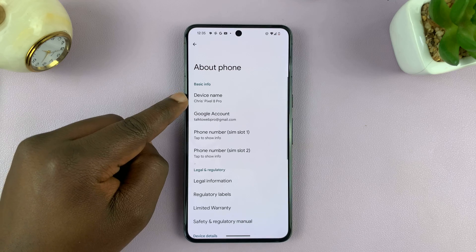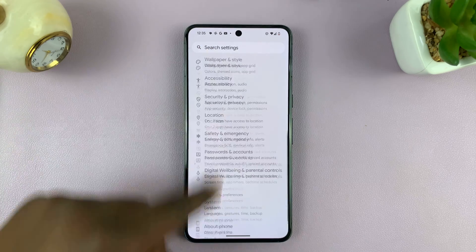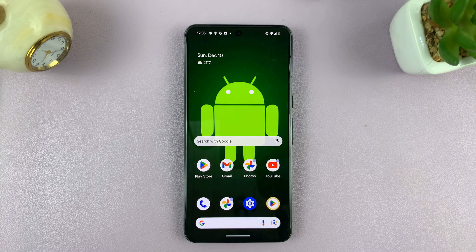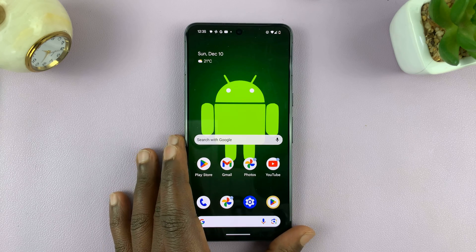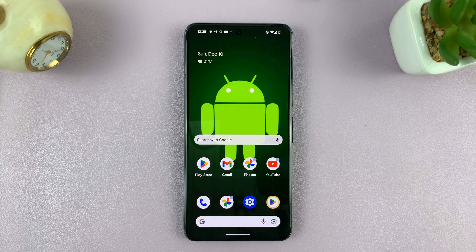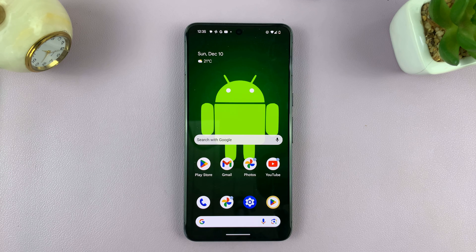You can see now we have a new device name. That is basically how to change the device name of your Android phone or Android tablet. Thanks for watching — leave your comments and questions down below, and good luck.